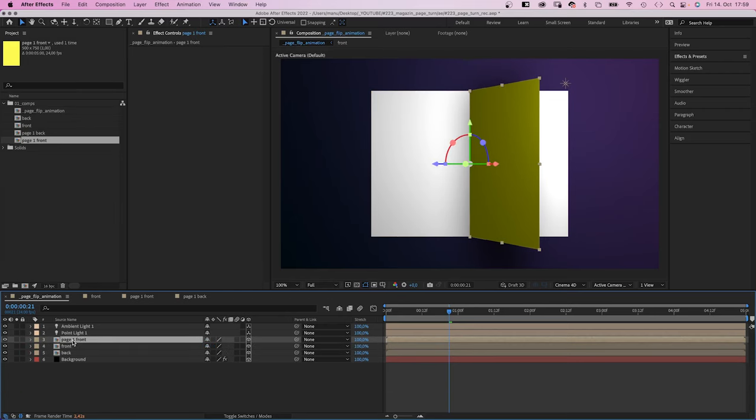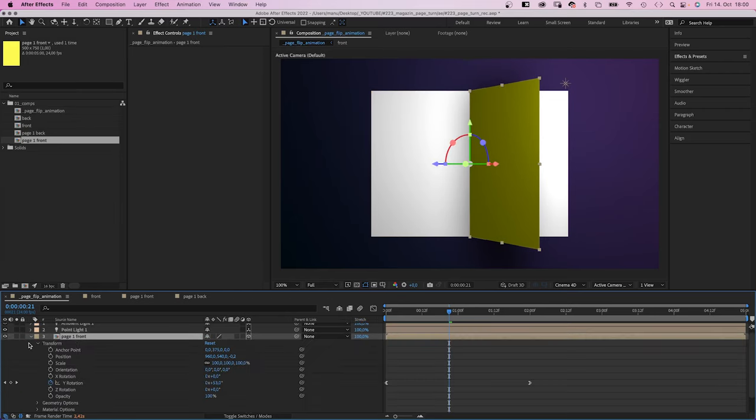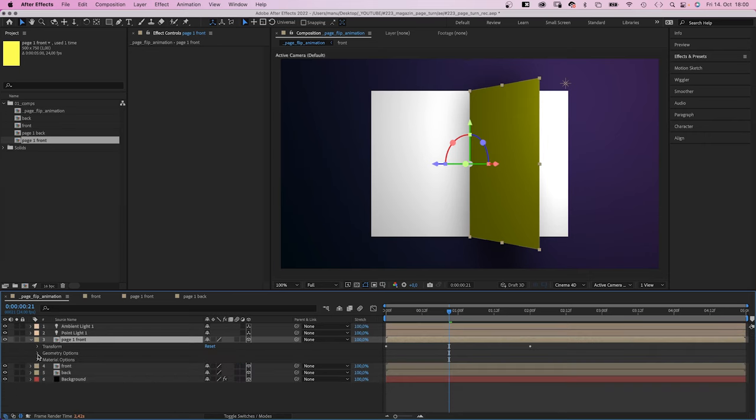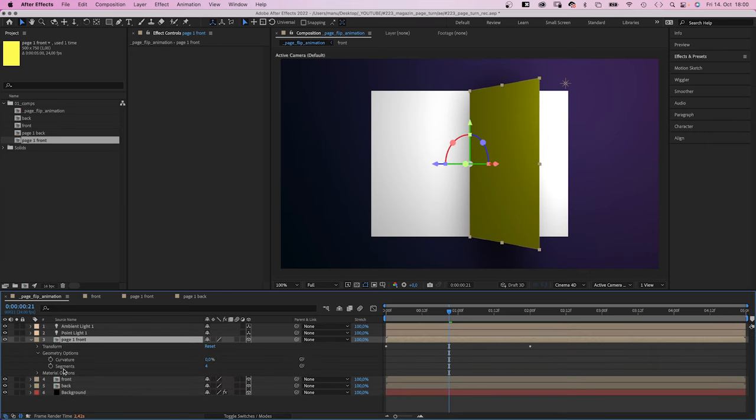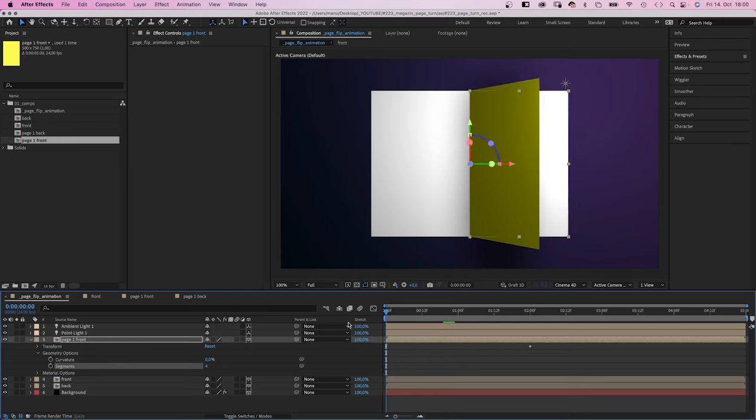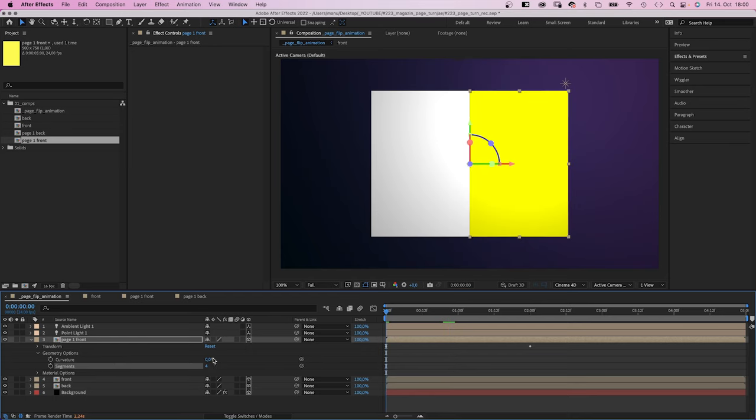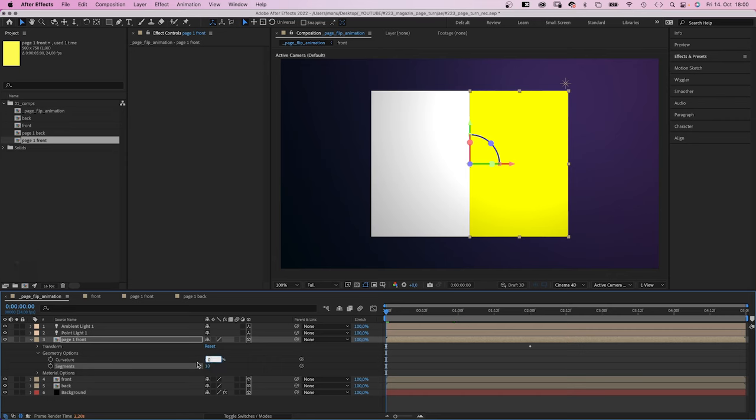The thing is, we need to curve the pages. The great thing is, if we go into geometry options, there is a curvature property to do exactly that. First of all, we set segments to 10 to get a better quality, which takes longer to render of course.